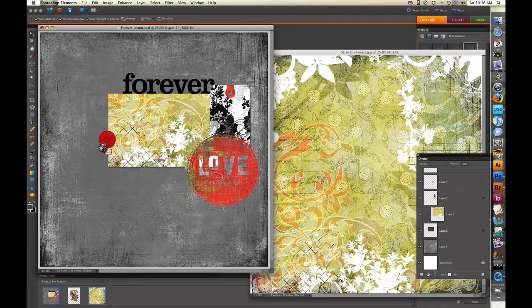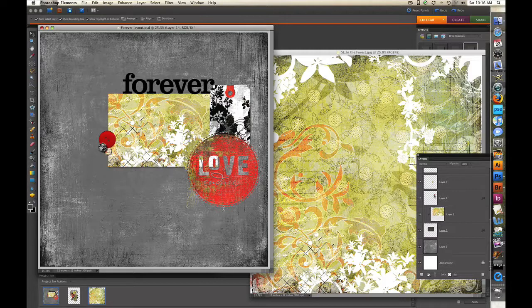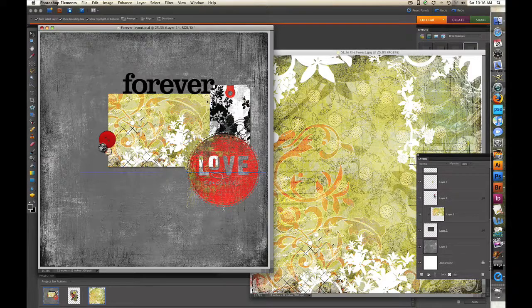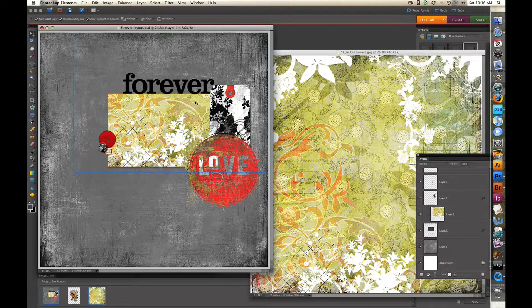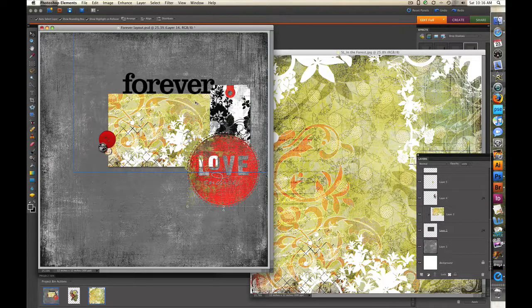I'm going to be doing this demonstration in Photoshop Elements version 8 and I'm going to be using a selection of elements and papers from the Scarlet Letter collection. Some of them are from the starter kit and the rest are from the add-on kits.